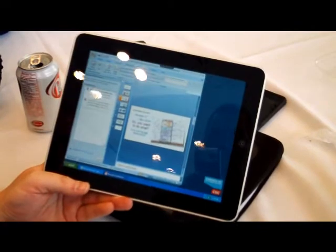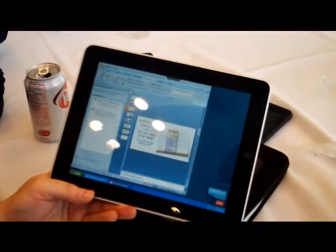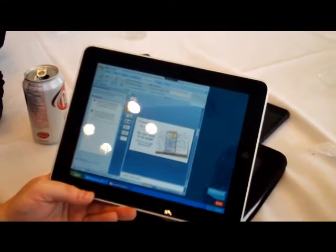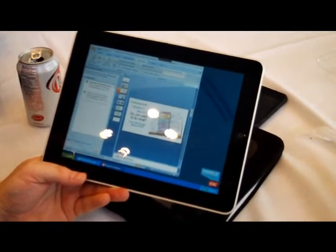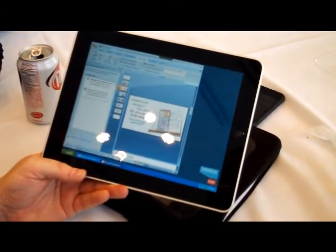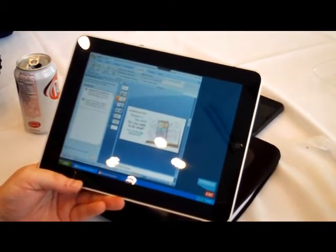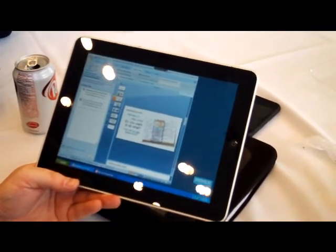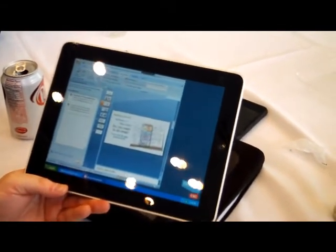And so that's me running a Windows XP desktop based in Ottawa, Canada, being displayed on an iPad in San Francisco, California, over AT&T's lovely 3G network. Thanks very much, Jeff.